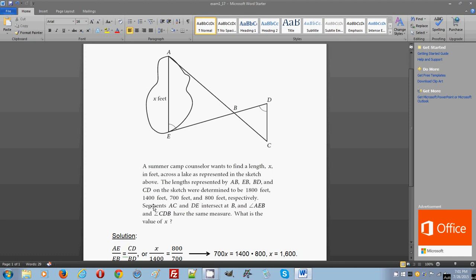Segments AC and DE intersected at B. So from this information, you know that ED are line segments and AC are line segments. In other words, measure of angle ABC and EBD are 180 degrees.